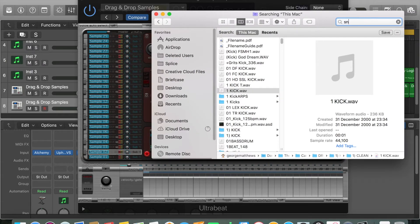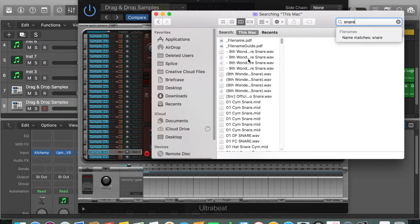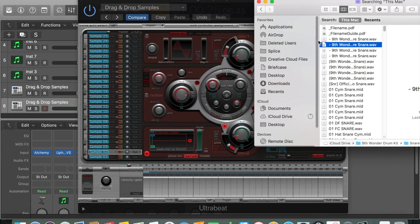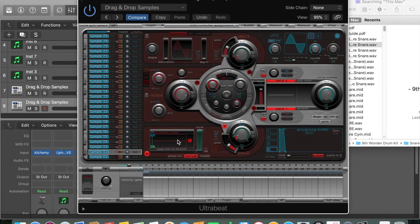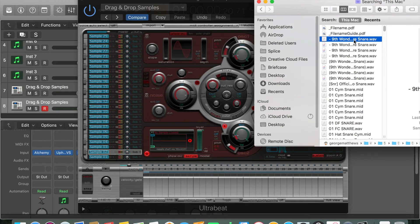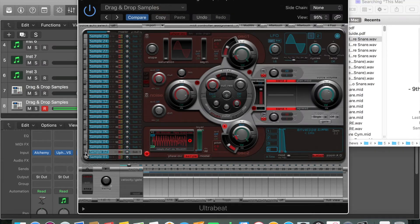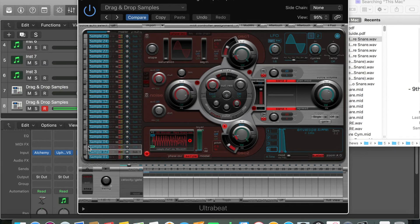If I steal one of these 9th Wonder snares, drop that snare in there, and that's exactly what we want to hear.